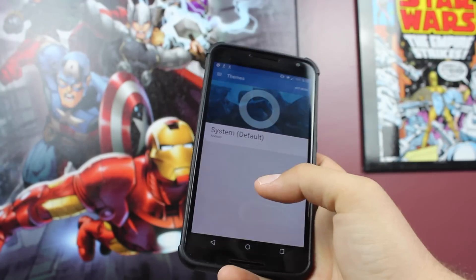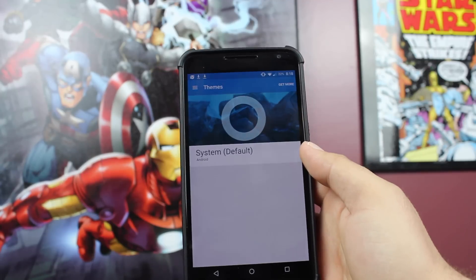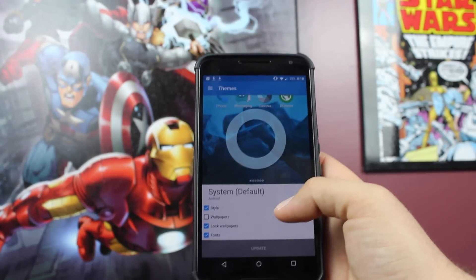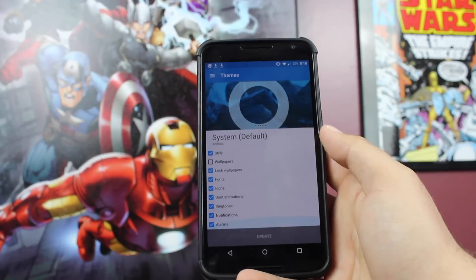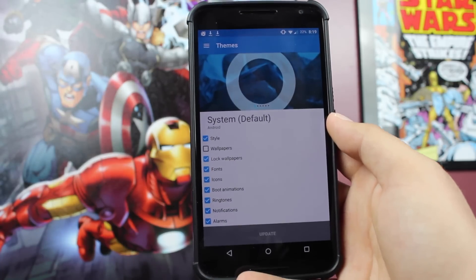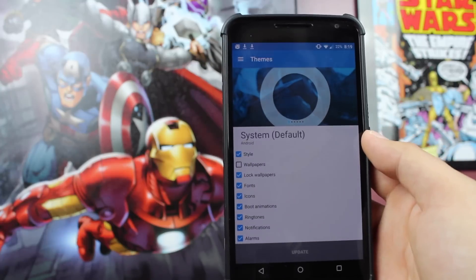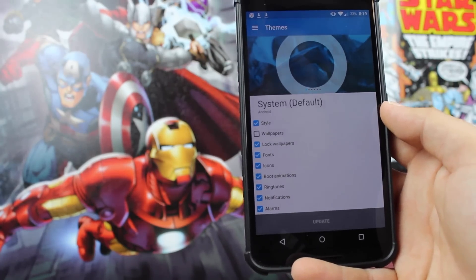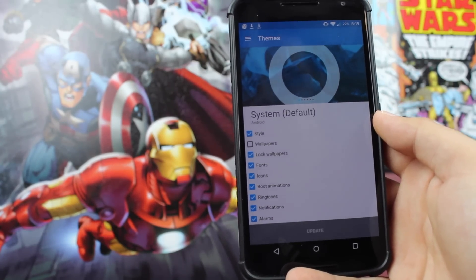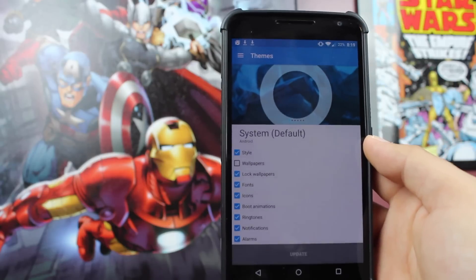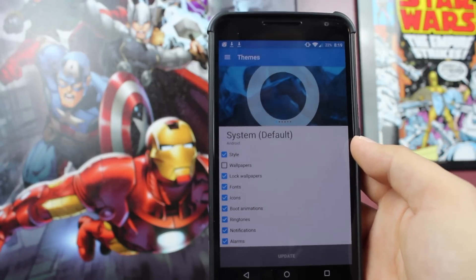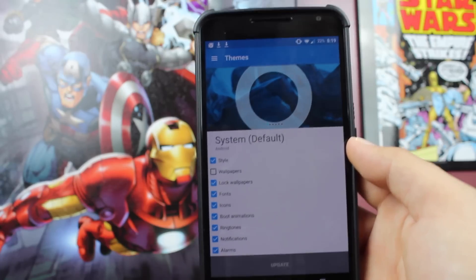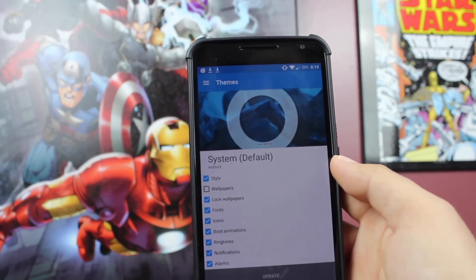It is a standalone app now, as you guys can see. And basically, if we look at the default system, you guys can see we're able to individually customize different aspects of our phone. So you can change just the style, just the wallpapers, just the lock wallpaper, and so on and so forth. No longer do you have to apply the entire theme — you can actually customize it to your liking by picking and choosing what you like from different themes, which is really cool.